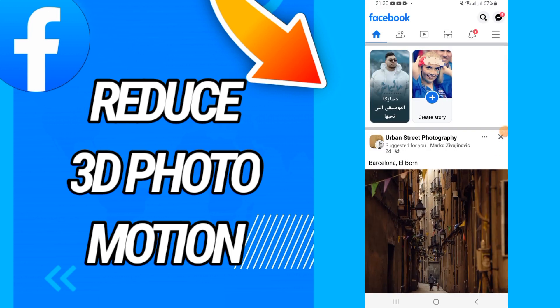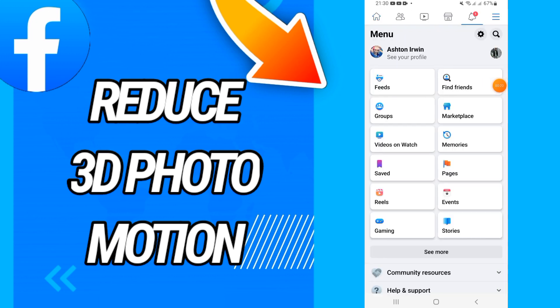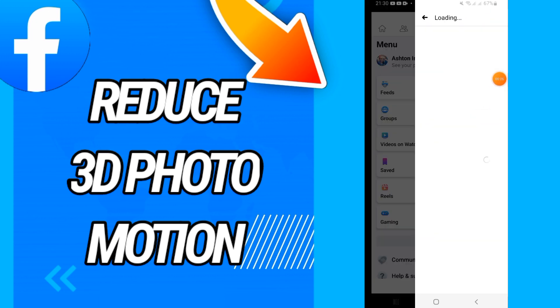As you see, it's the home page. You can go now to this three line menu and you will go to Settings.